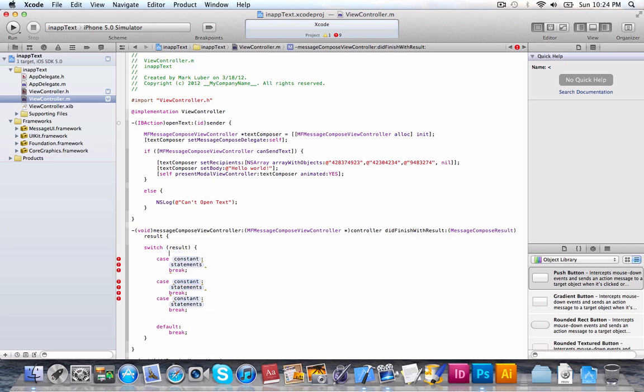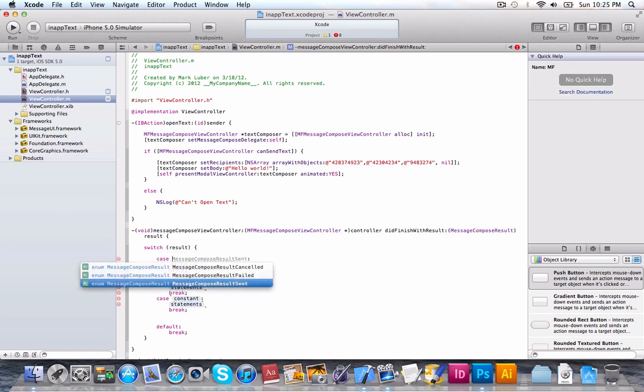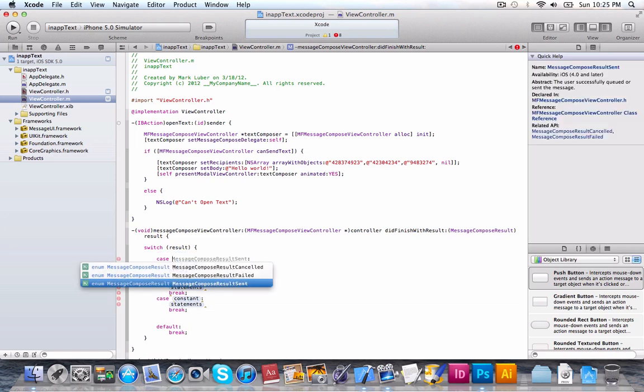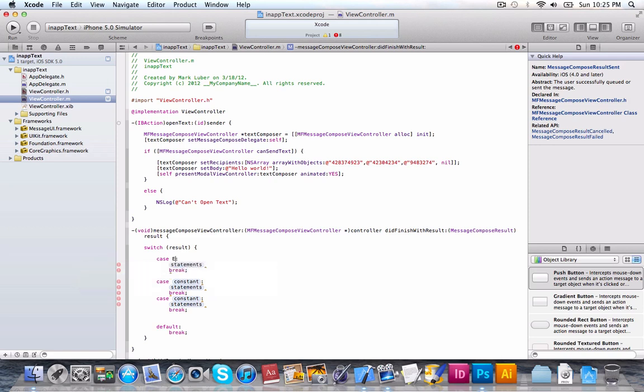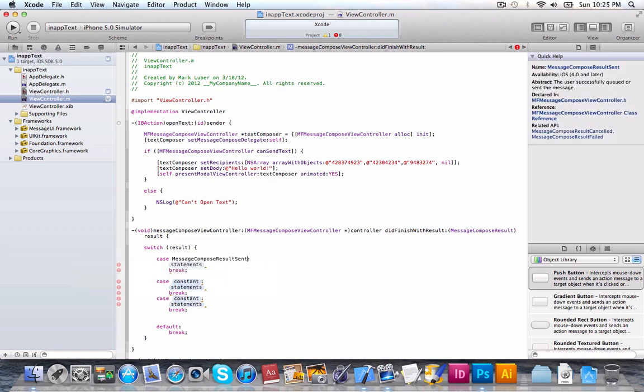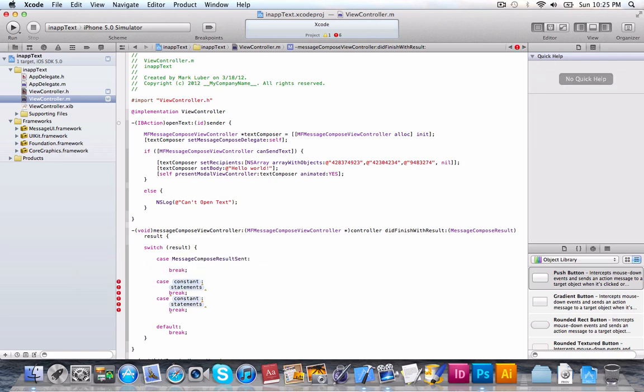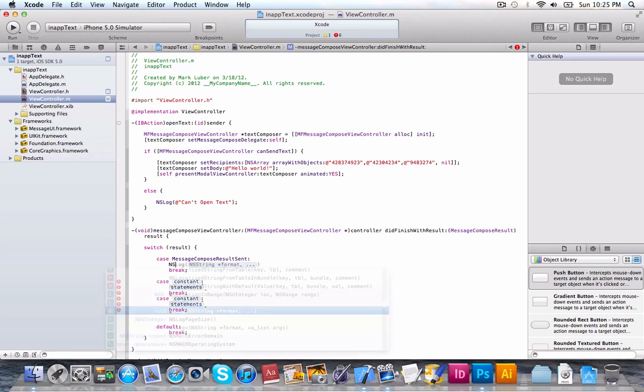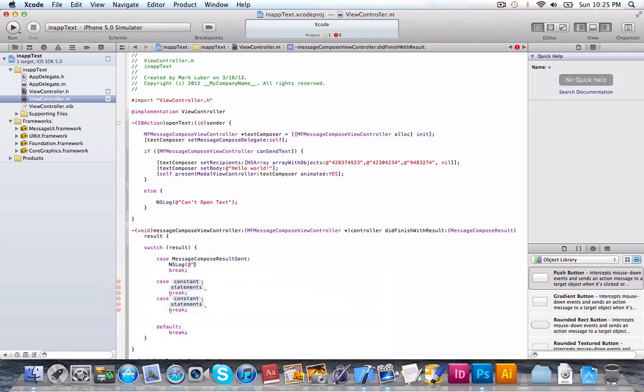So, we can do case MFMessageComposeResultSent. Then, we'll just do a log. NSLog sent. Of course, you can do an alert. I don't know. Whatever you'd like.